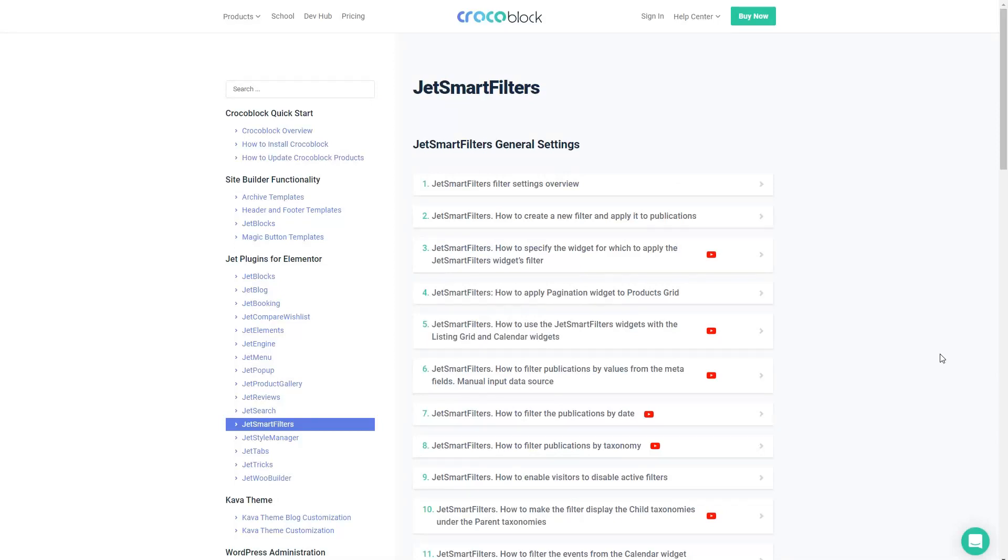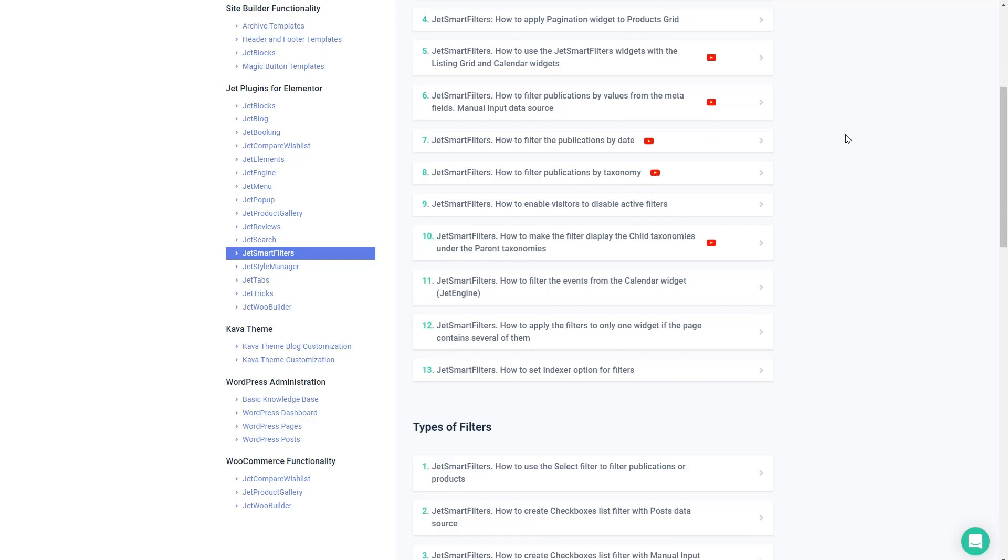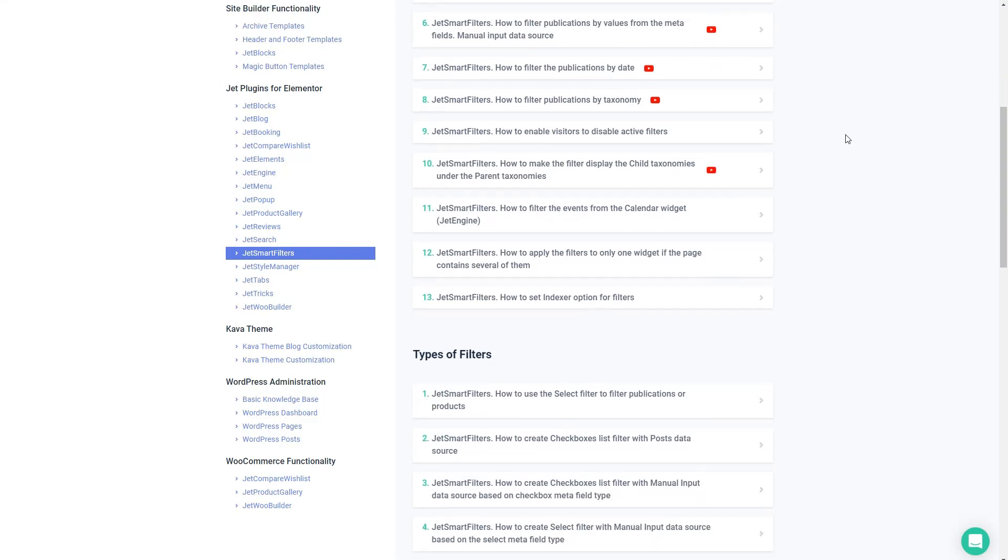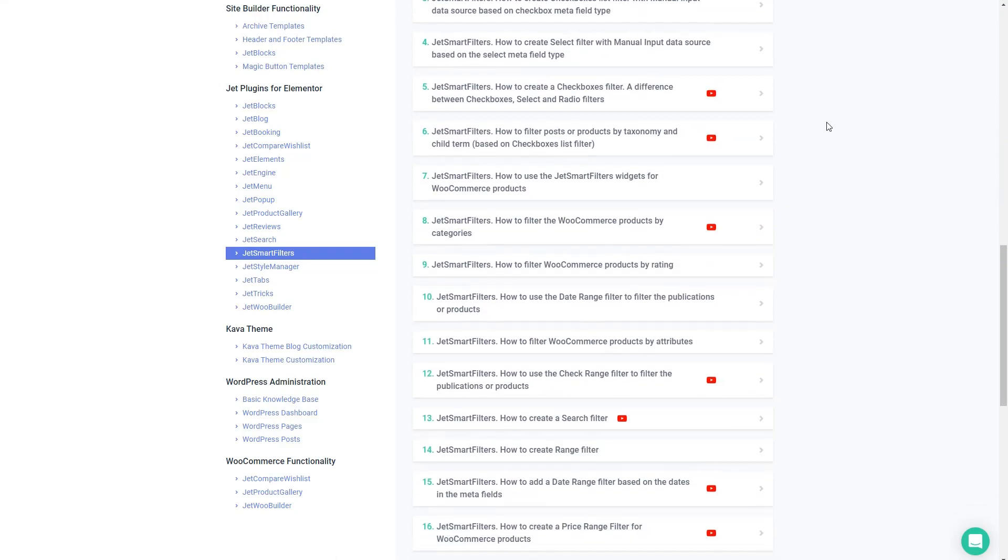Another plus with JetSmart filters is that it's very well documented. Here is their knowledge center and you'll see that all of these articles and some with videos are all about JetSmart filters and the types of filters.